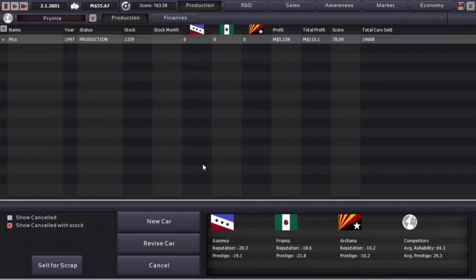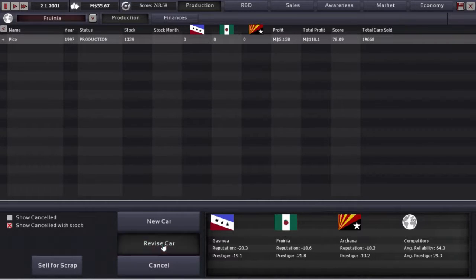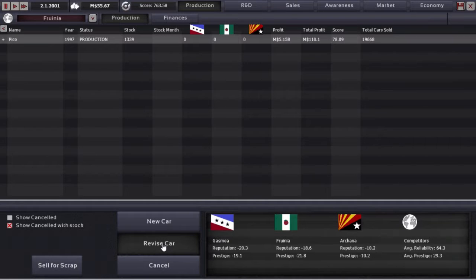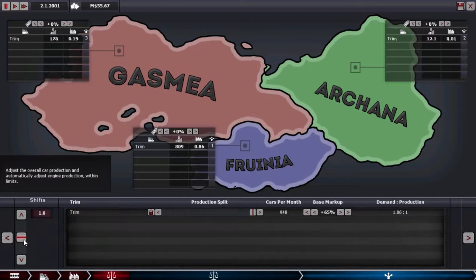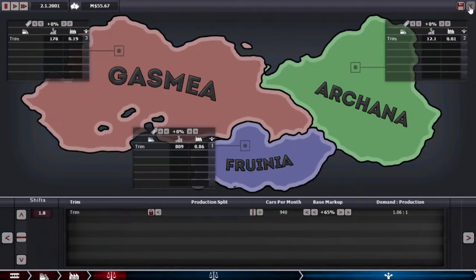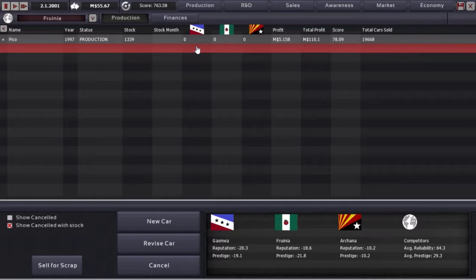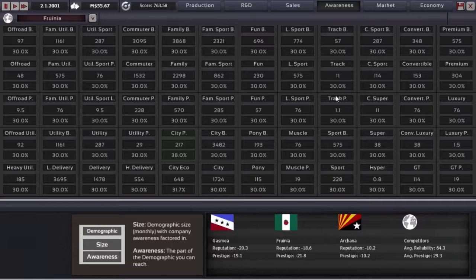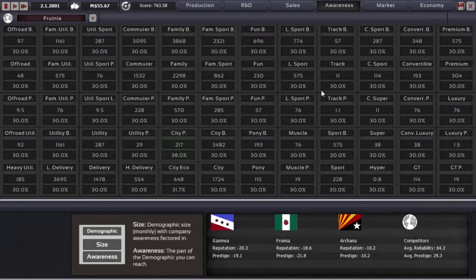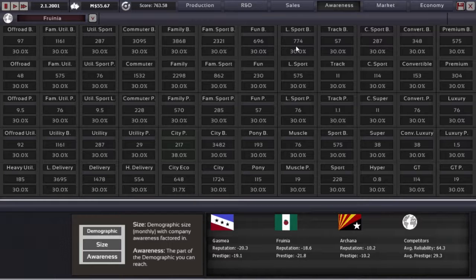Pause, pause, pause. Bit of revise. So do I want to go back to the track car market, or where do I want to go?